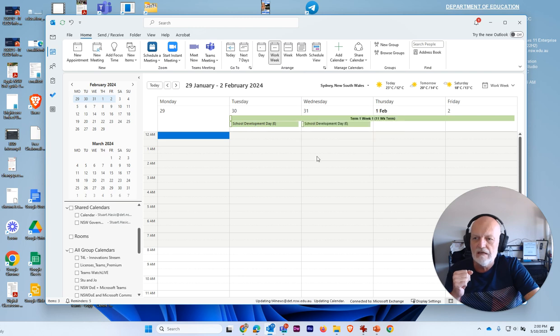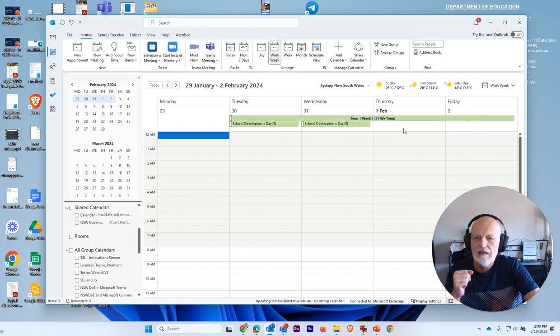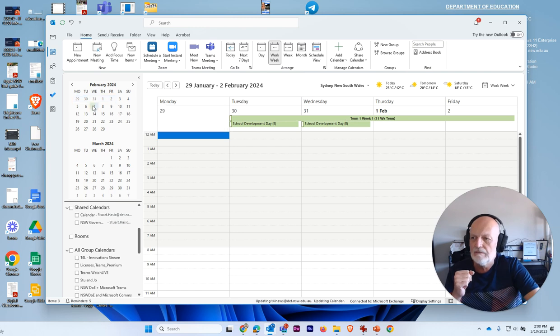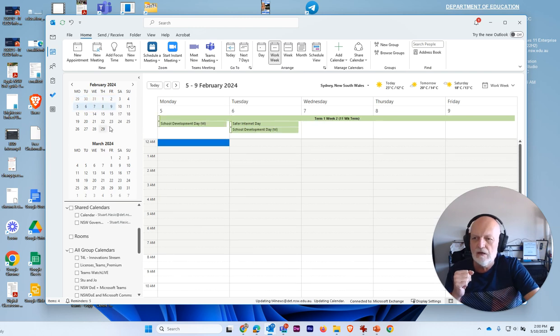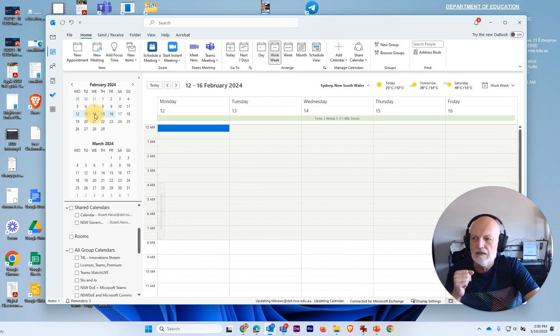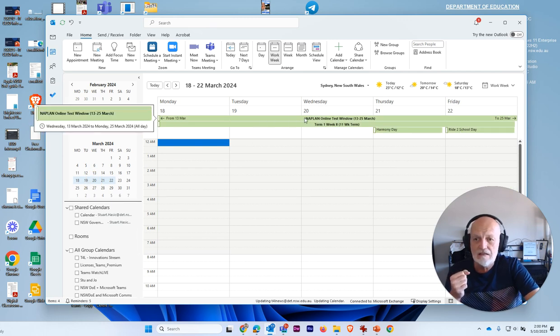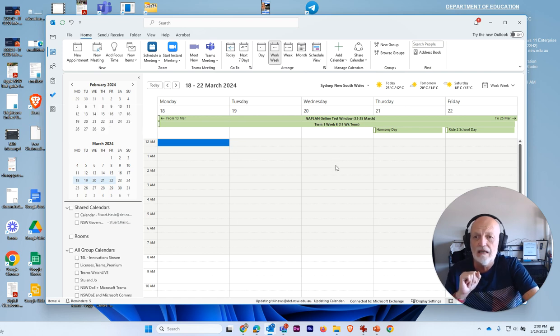If I go to the start of the term, school development day and then the year starts on the Tuesday and the Wednesday. And then this is term one, week one, term one, week two, and so on. So I can skip forward here. I can see how many days here, ride to school day is there. And this is actually NAPLAN online test window.